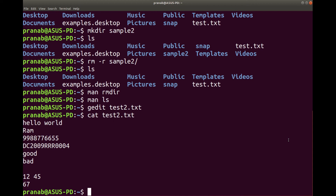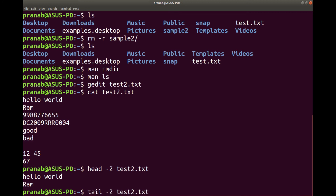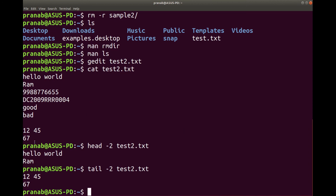Now if the file is really long, you may want to see only a section of the file. You can type head — that is from the top — and you want to see only two lines for the file test2.txt. You can see only two lines are displayed for this option head. If you want to see from the bottom, you can type tail. You can see the last two lines are displayed.